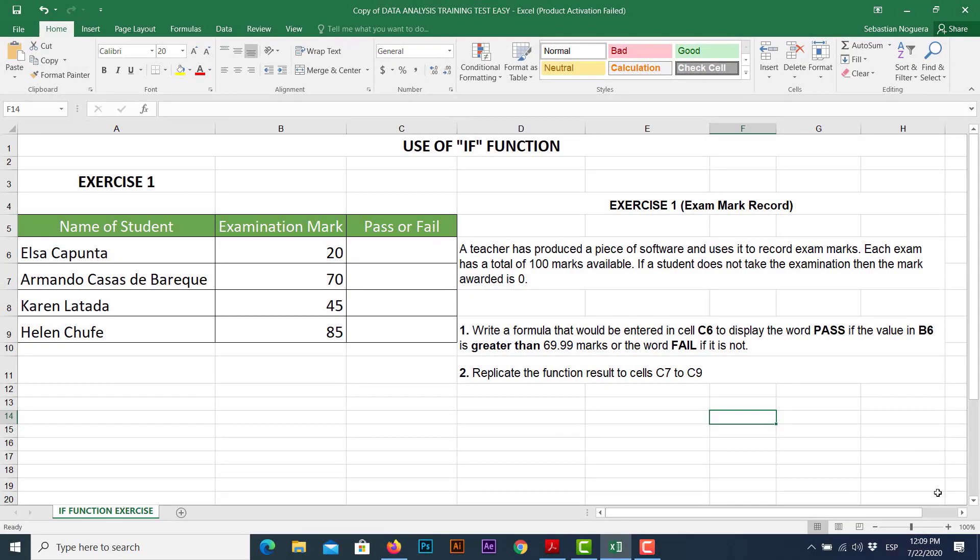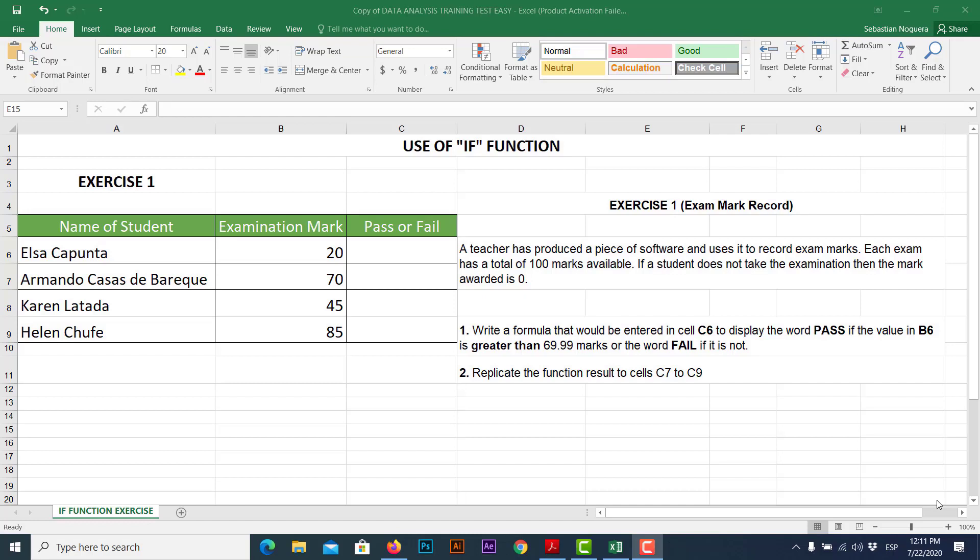Hello guys, Sebastián Noguera is here again, now this time with another tutorial with some quick tips regarding how to use functions in Microsoft Excel. This time, I'm going to show you one of the most useful and important functions in Microsoft Excel, the IF function.